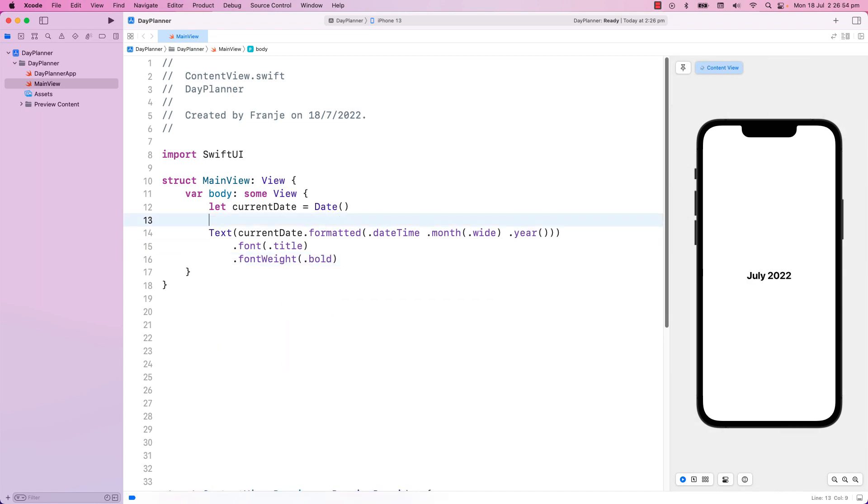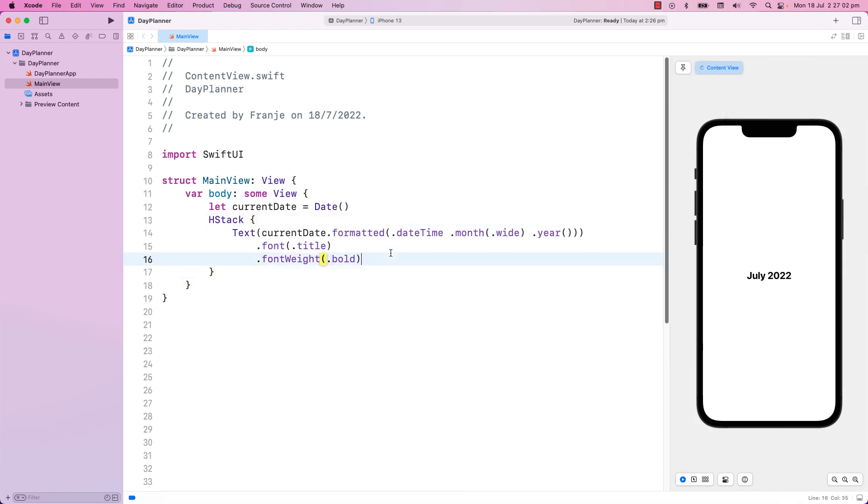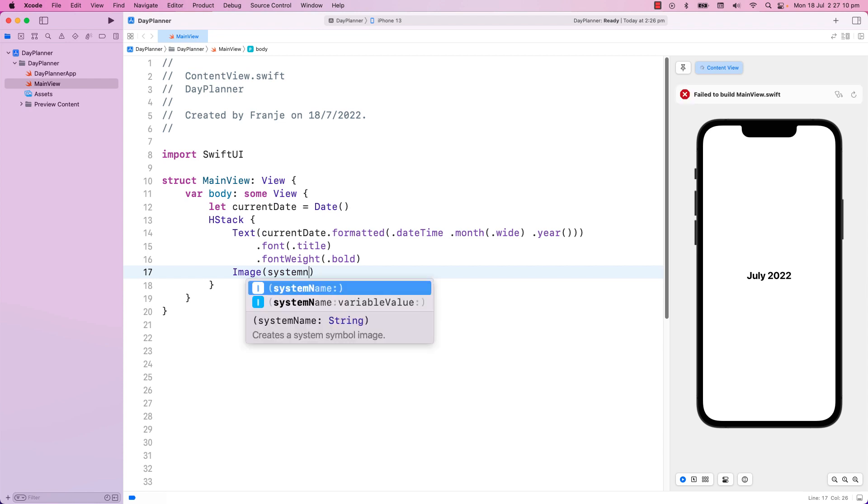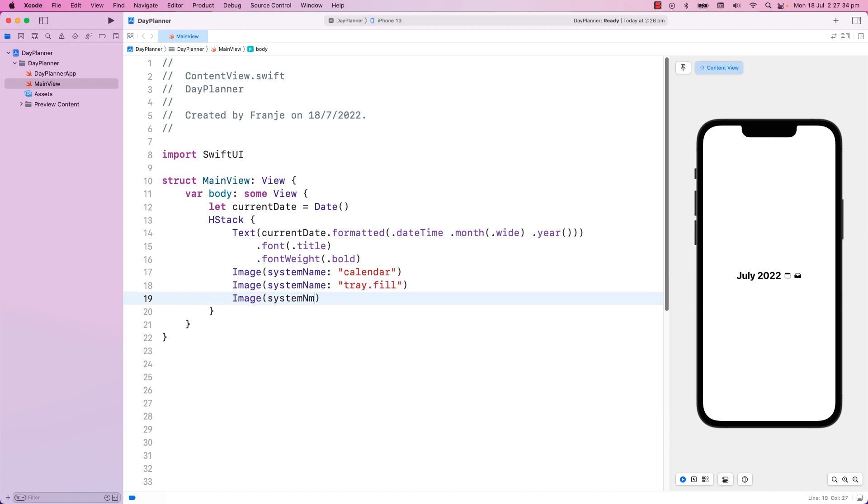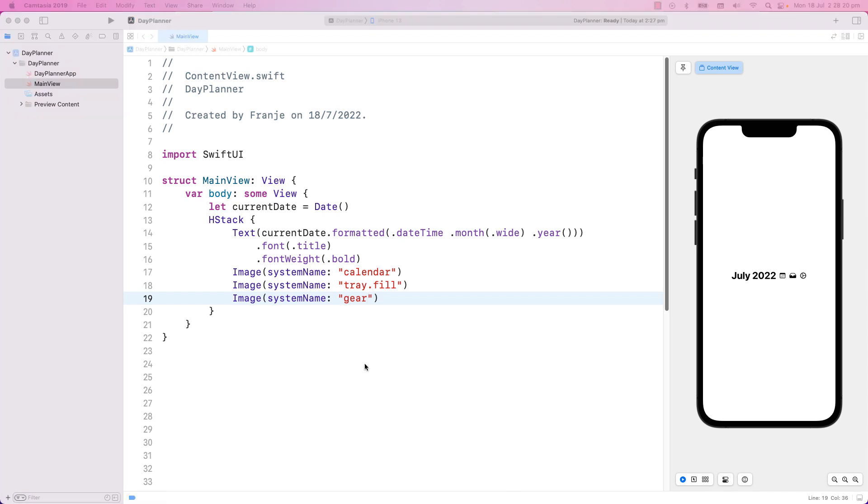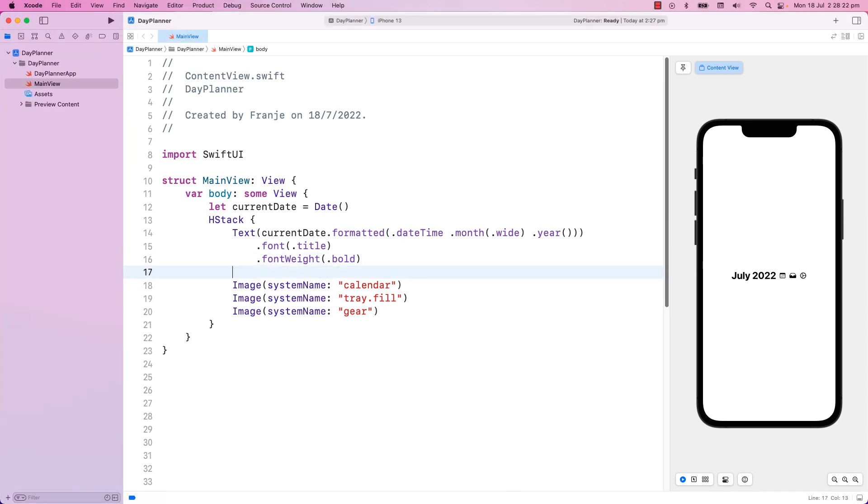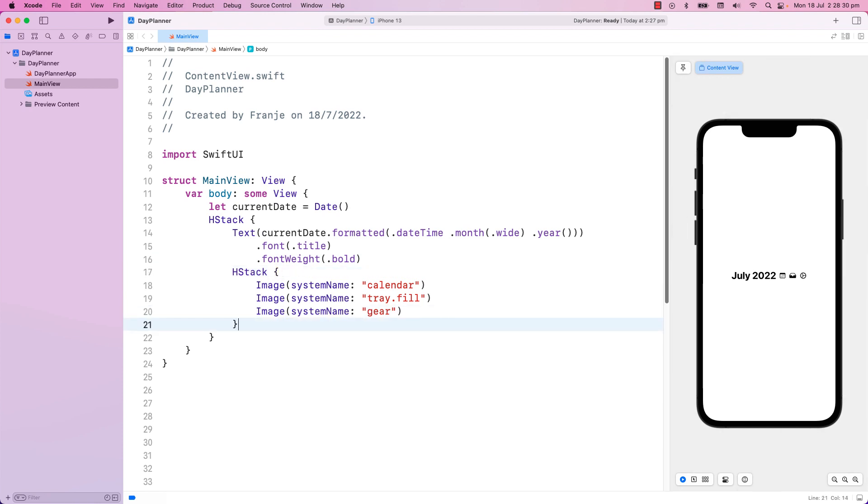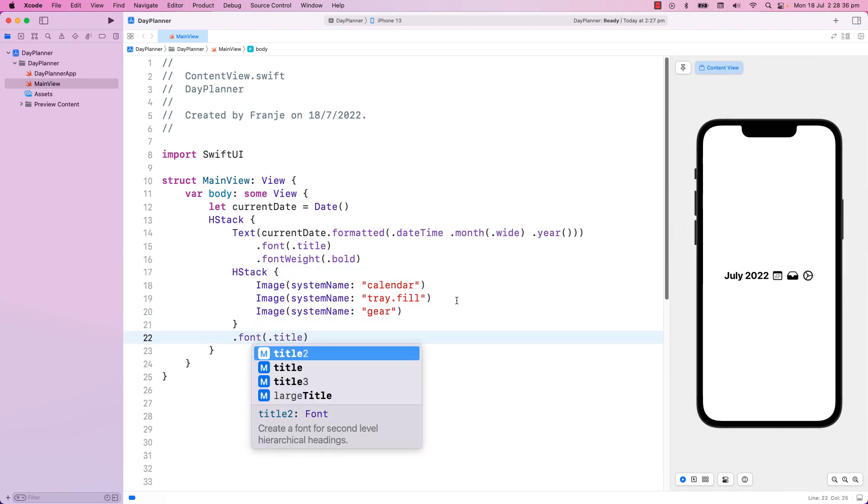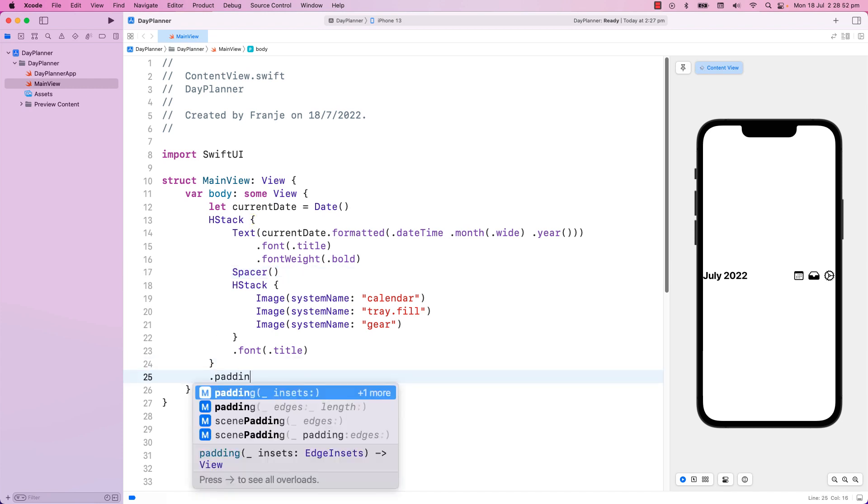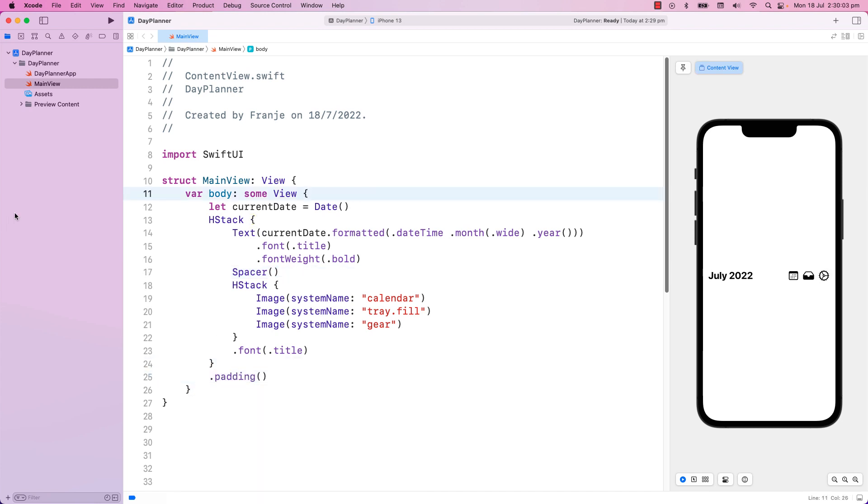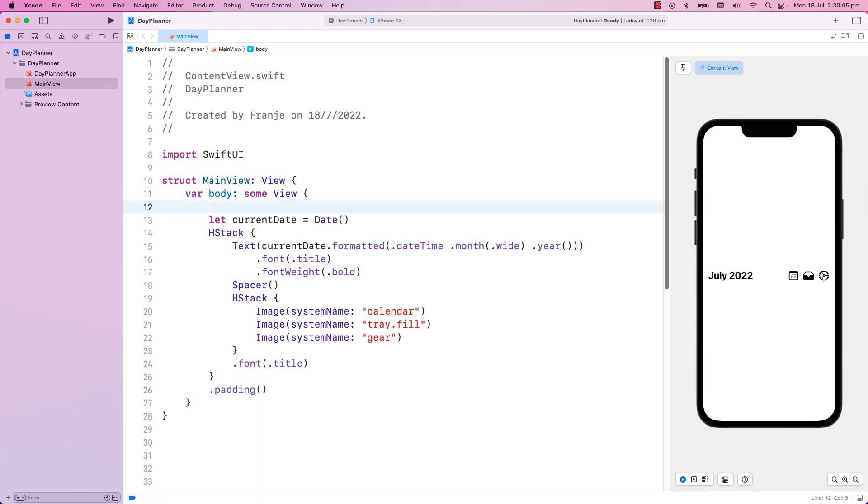Next, I will place this in an HStack, and will drop a few SF Symbols here. I will put the calendar, Tray Fill, and Gear. We'll place this in an HStack, and I will make it bigger with Font Title. We'll put a spacer in between, so they will be pushed far apart. And we'll throw some padding, so they will not be at the very edge. Looking good so far.